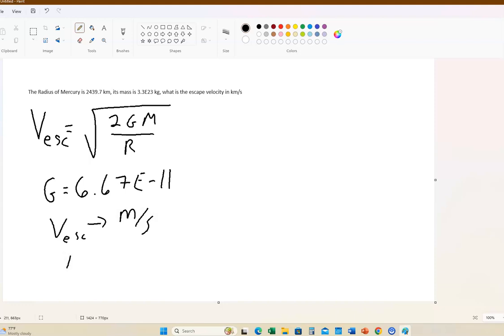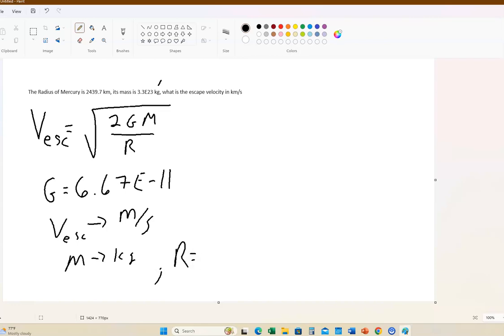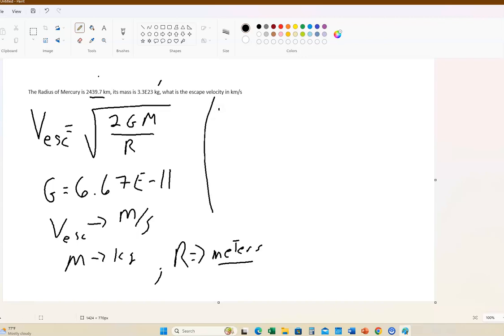The mass m has to be in kilograms — and that's exactly what we have. But the radius r has to be in meters, not kilometers. It's given to us in kilometers, so we need to do a conversion. That's really simple to do.